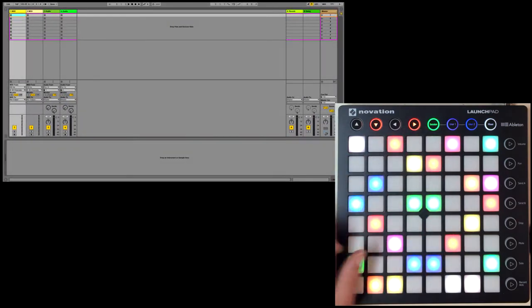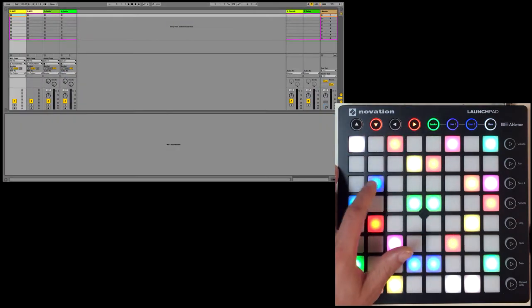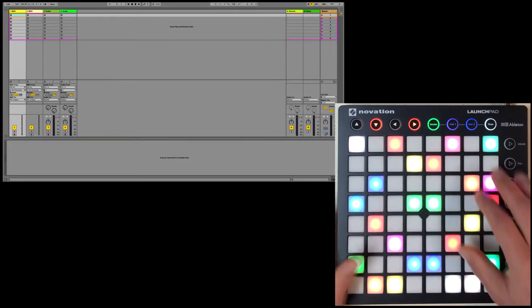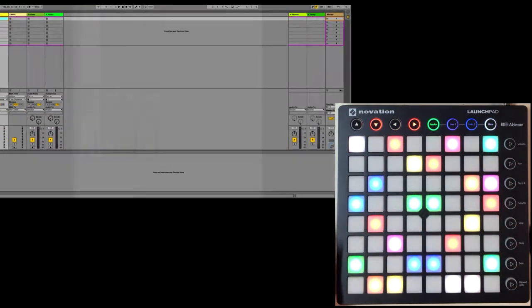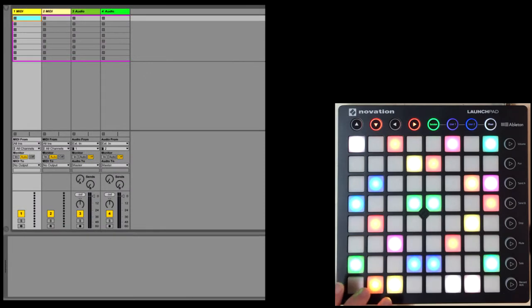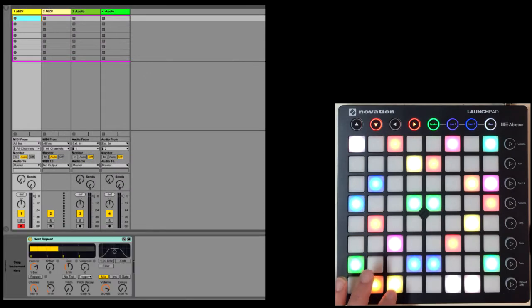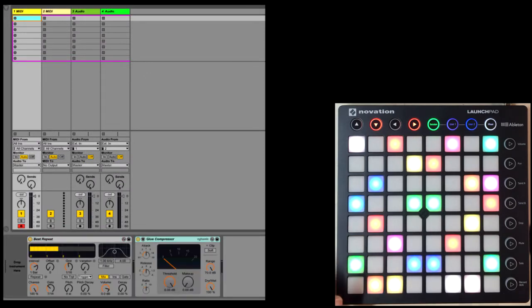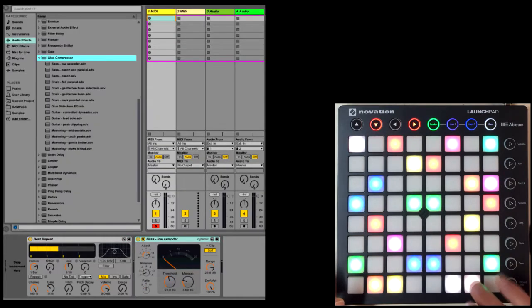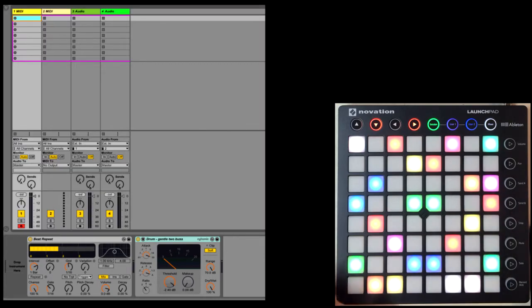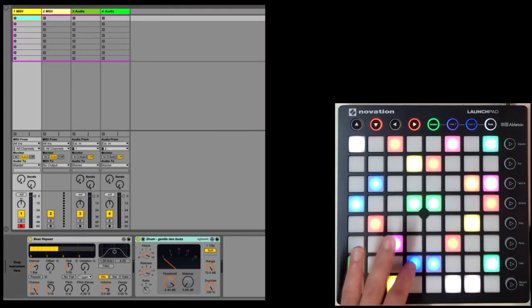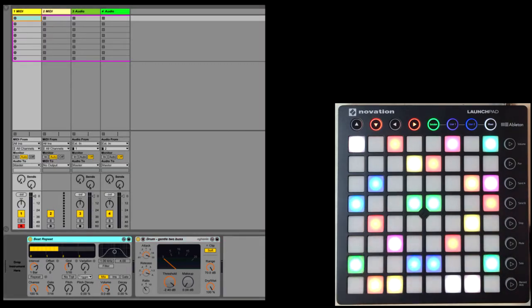Here I can toggle between clip and track view, as well as session and arrangement view. I can load specific devices on the selected track, control hot-swapping for the selected device, toggle the state of the browser, and navigate between devices.